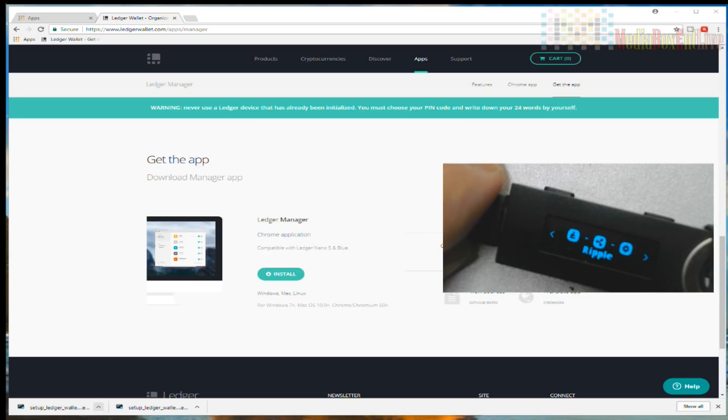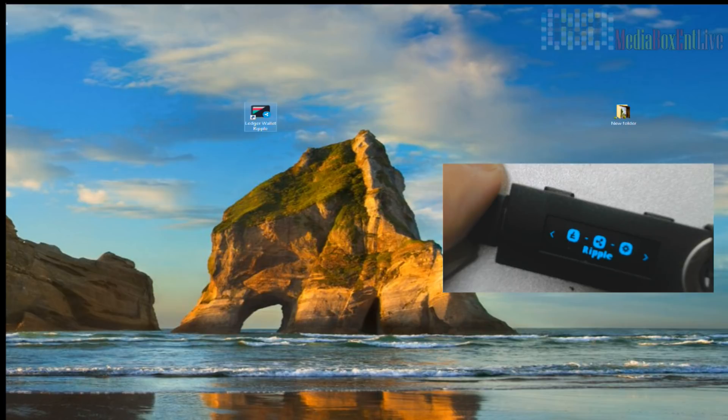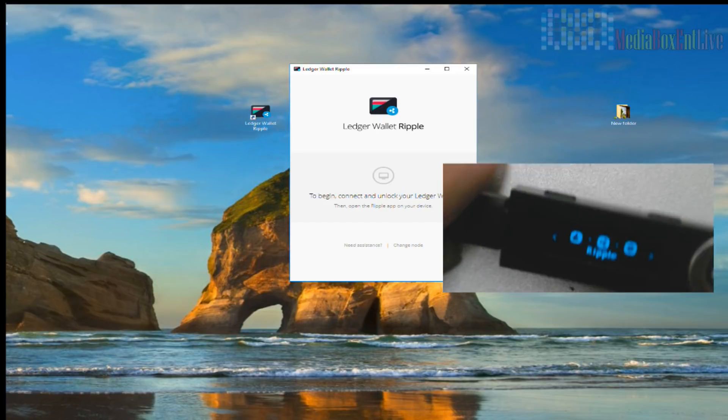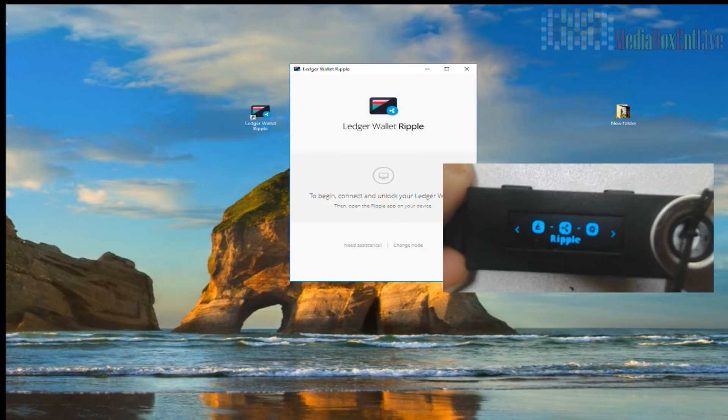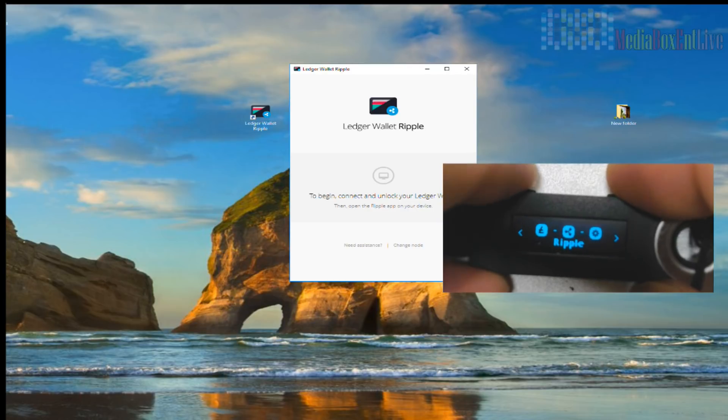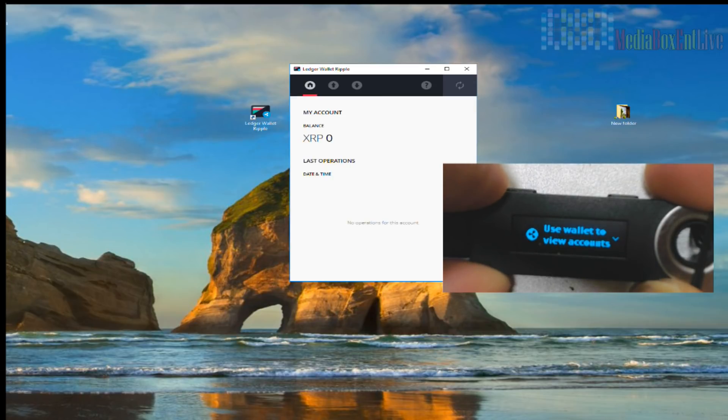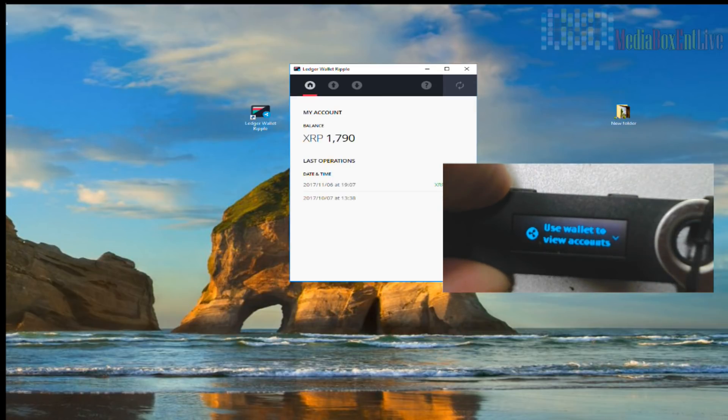You can execute the installation like any other installation for your computer, whether it's Linux, Mac, or Windows. Just run the installation, and after the installation we're going to execute it. Remember, nothing's on your computer, it's just an interface. So at this point, if I press the two buttons, it should open my Ripple account. So let's press the two buttons. You see, automatically it detects. Now we see my balance.